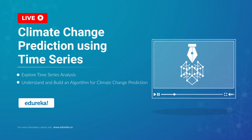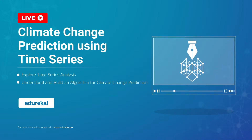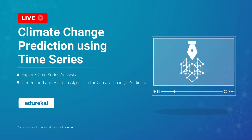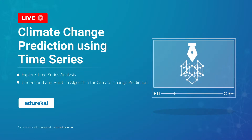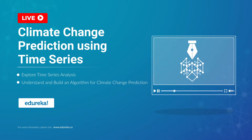Thank you for confirming everyone. My name is Neeraj Kharia and I have been working in the IT industry for more than 13 years. Before we proceed, let me quickly introduce our Edurica Masterclass community. This community of masterclasses was started back in 2019, and since then we have been growing to almost 32,000 members so far.